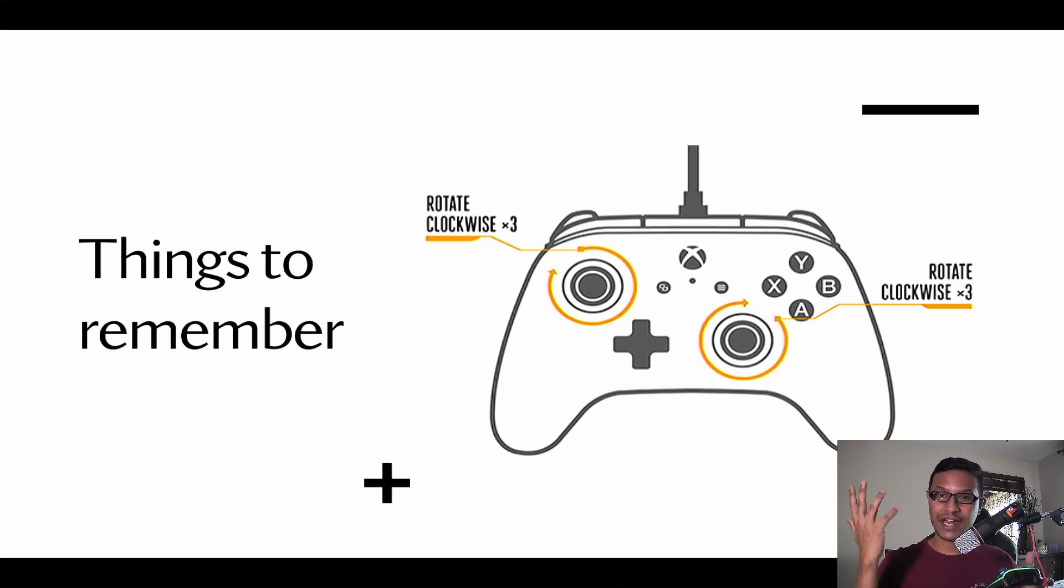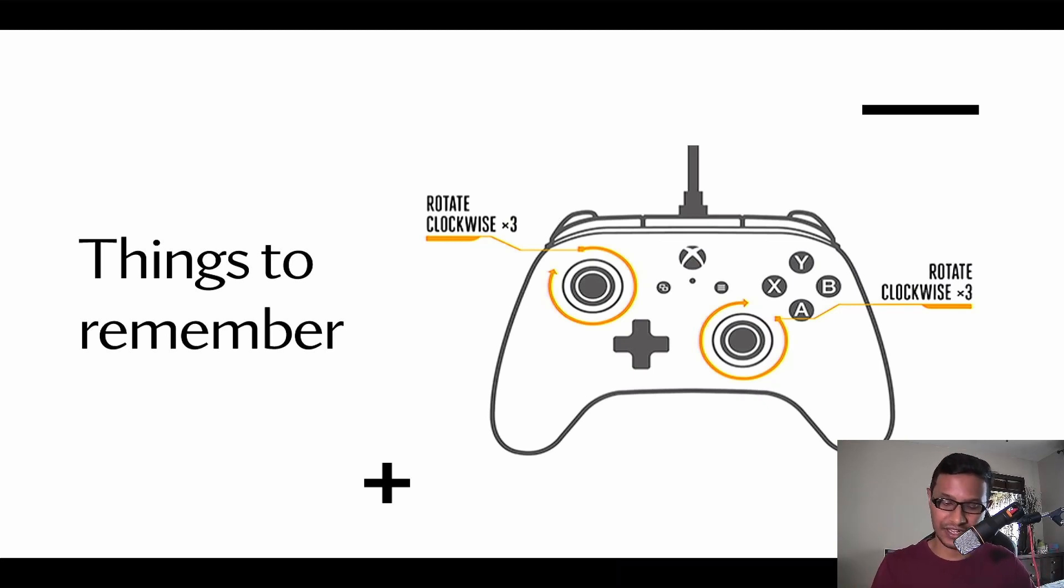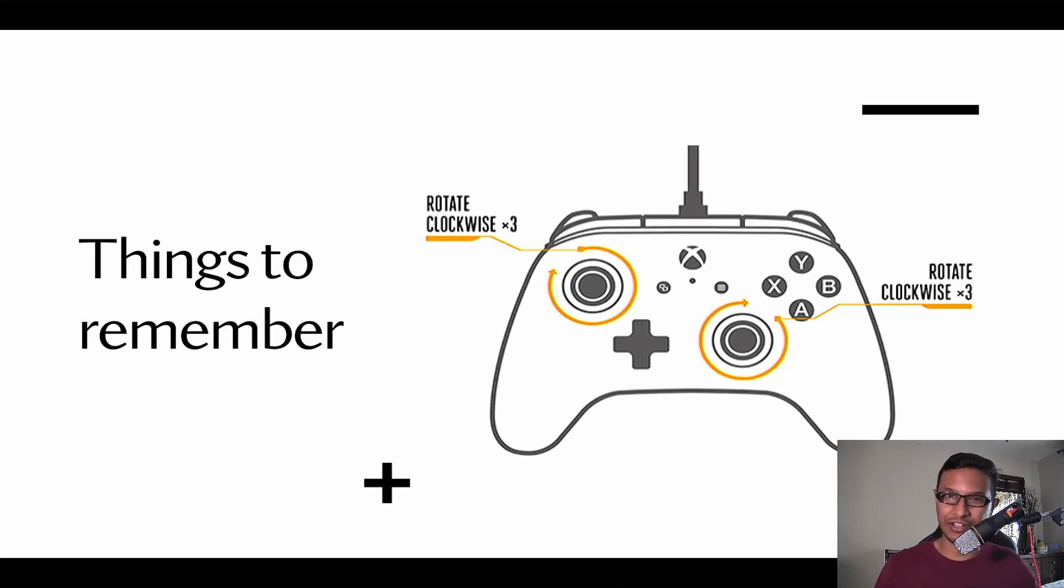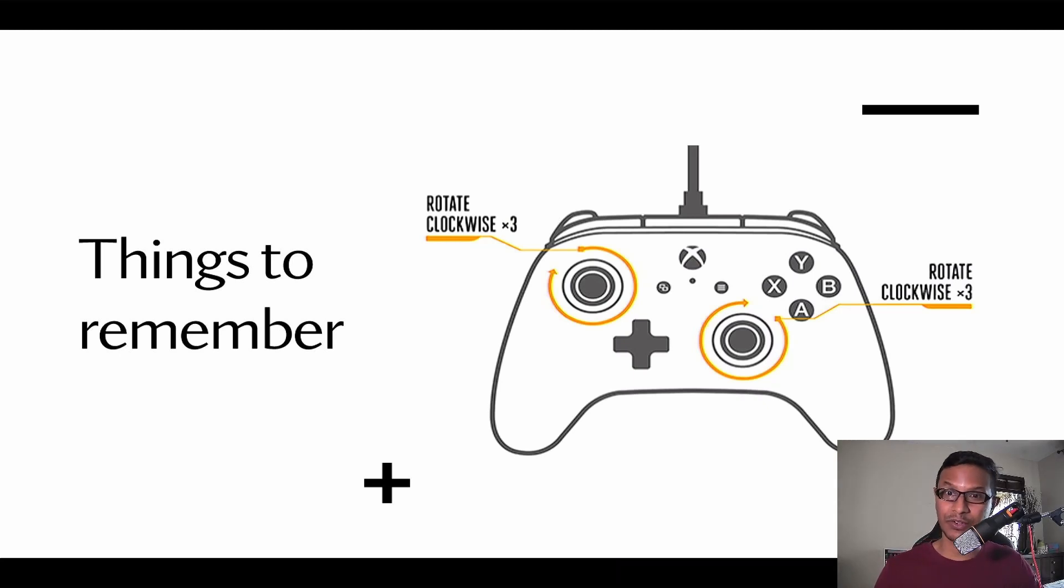If you're right-handed, we have the tendency to put the right analog stick clockwise but the left analog stick anti-clockwise. Don't do that. You need to be rotating both analog sticks clockwise.